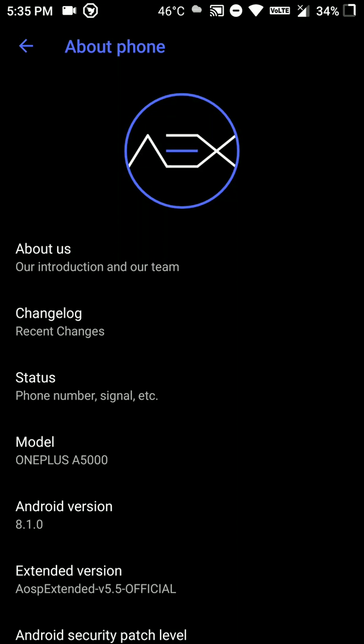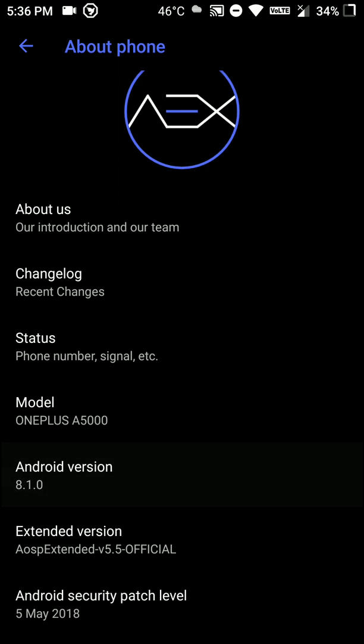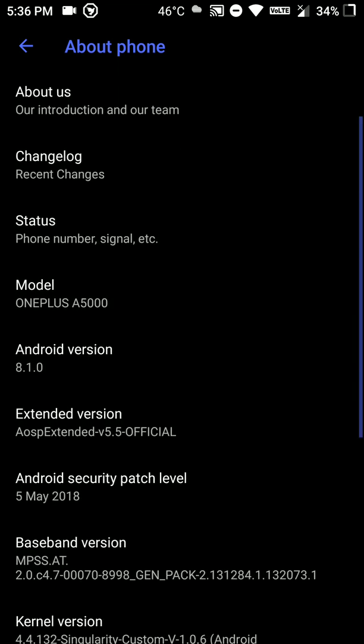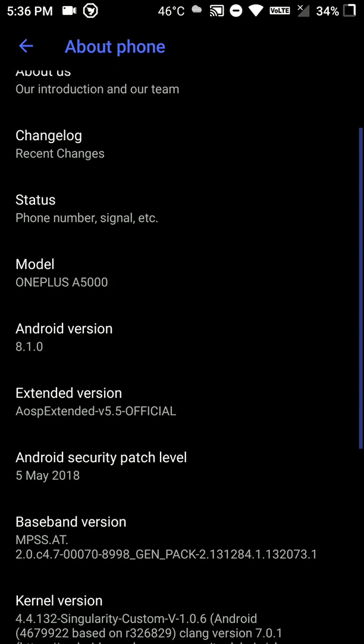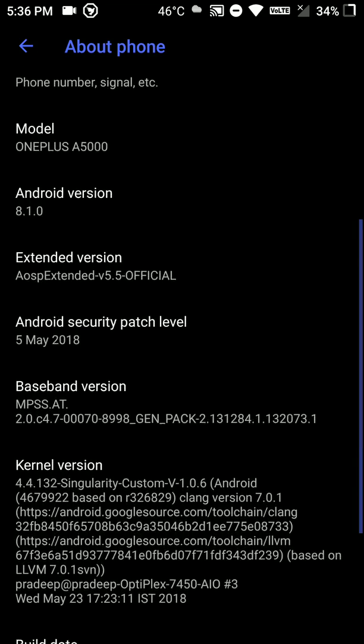Hello everyone, in this video let's have a look at the AOSP Extended Official ROM for the OnePlus 5. As you can see here, it is based on Android version 8.1 and it also has the latest Android security patch level as of now.